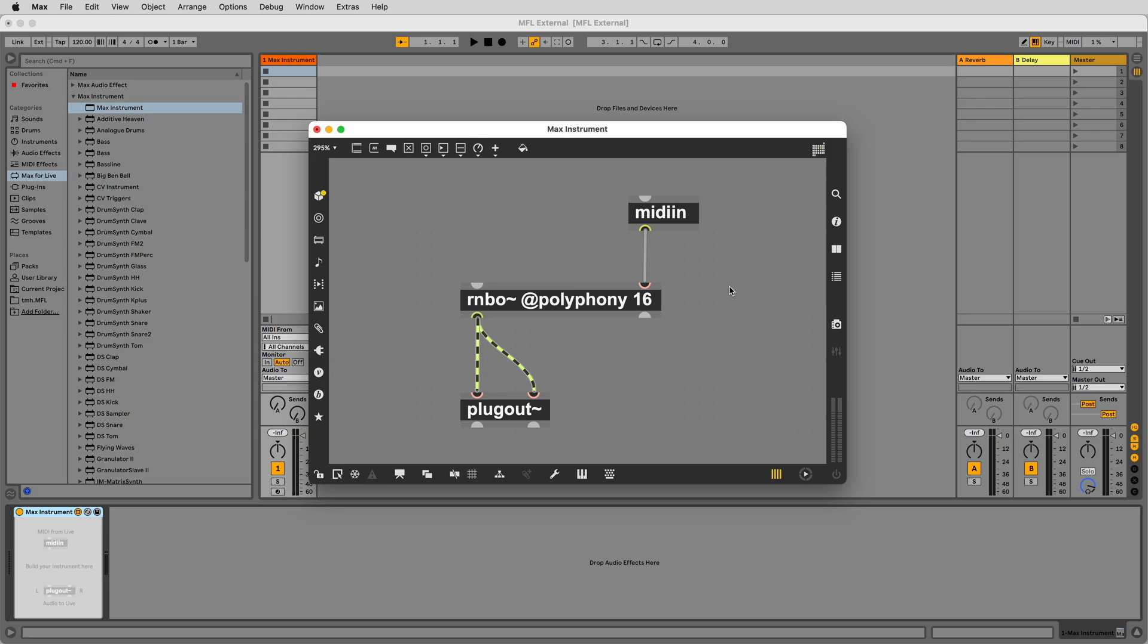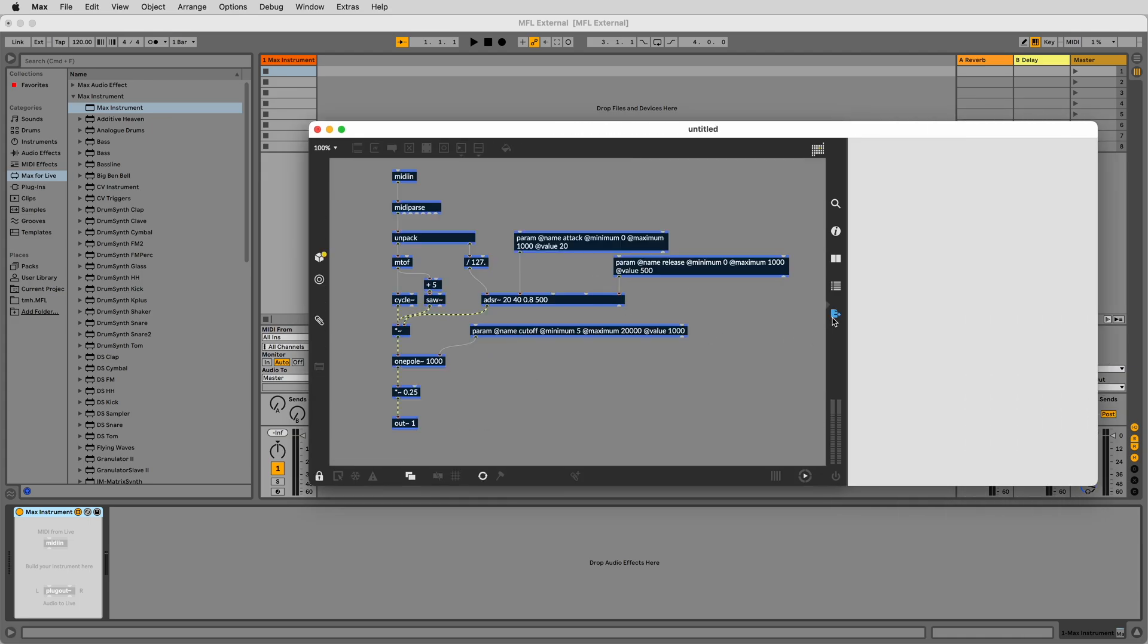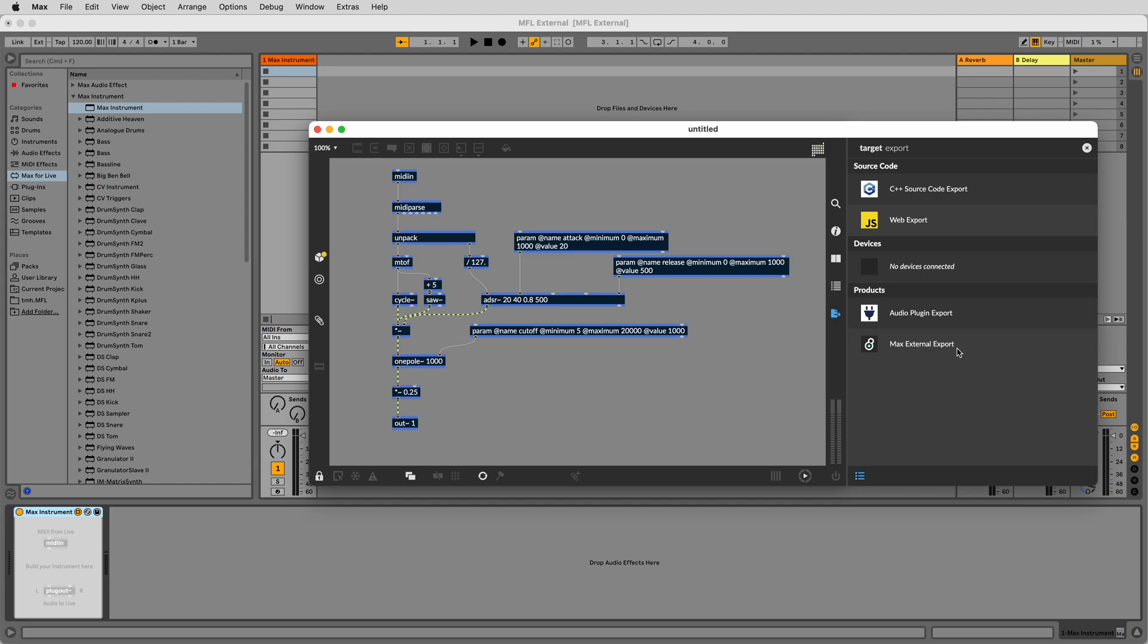Another advantage to using Rainbow is DSP performance. By exporting your Rainbow patcher to a Max external, you gain all of the performance advantages you would expect of a native Max object.